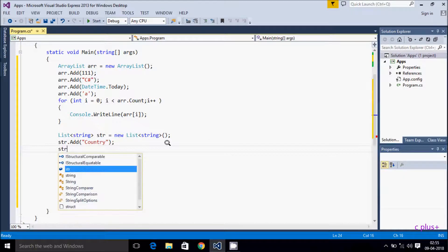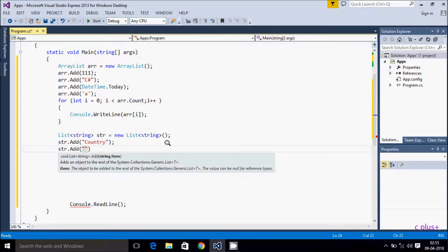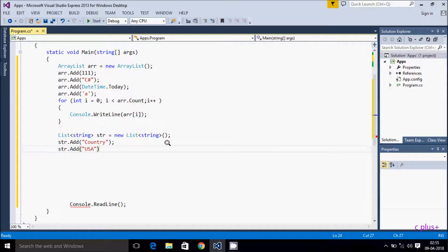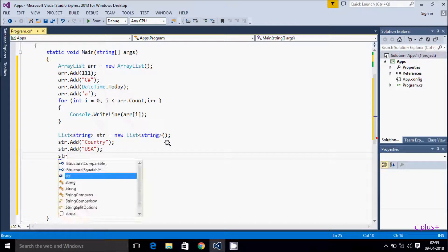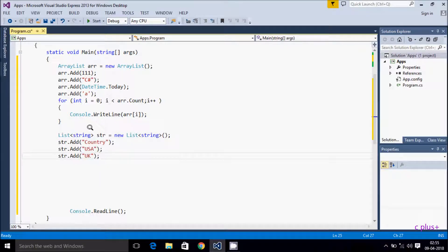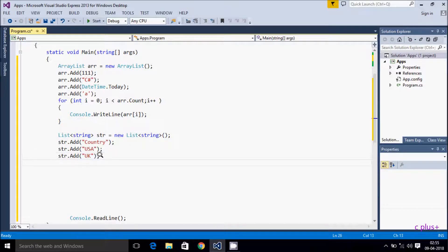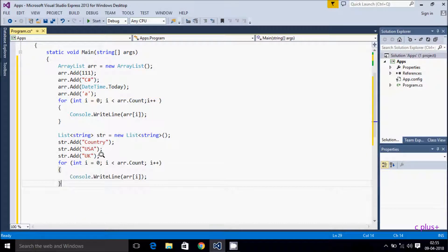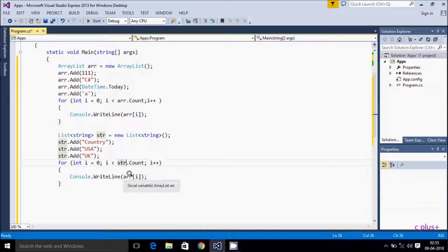So str.Add("USA"), str.Add("UK"). You can add any country here — USA, UK, Canada, Austria. Now let's copy the for loop to display the elements. We only need to change 'arr' to 'str' here, and display str[i] to show each string list element.